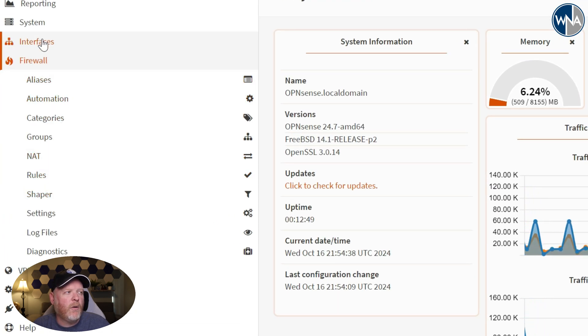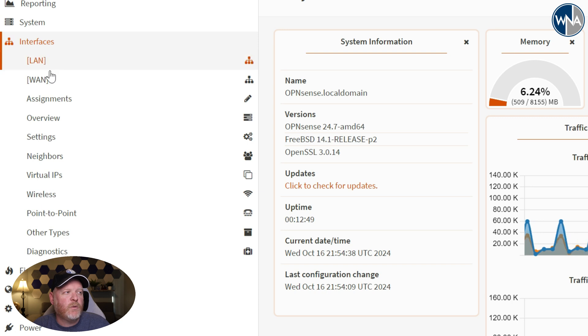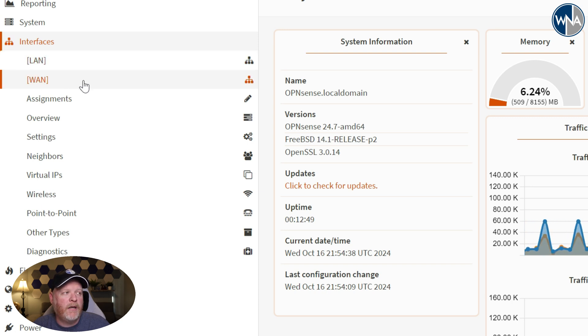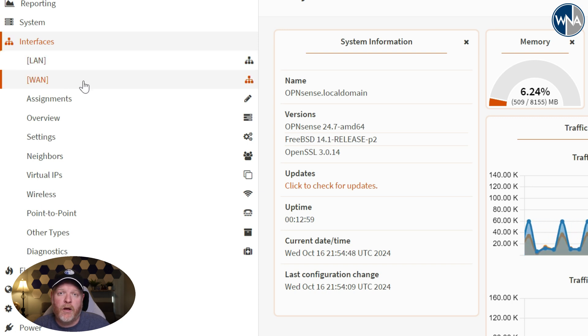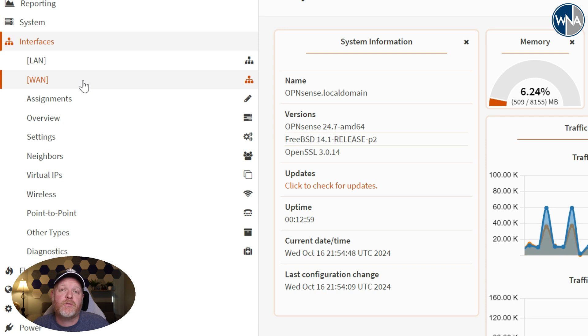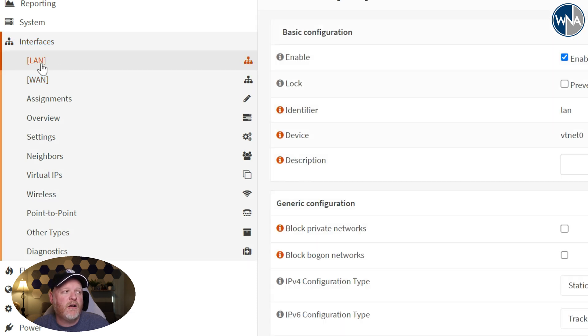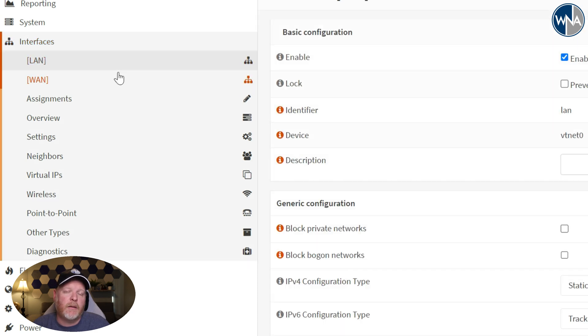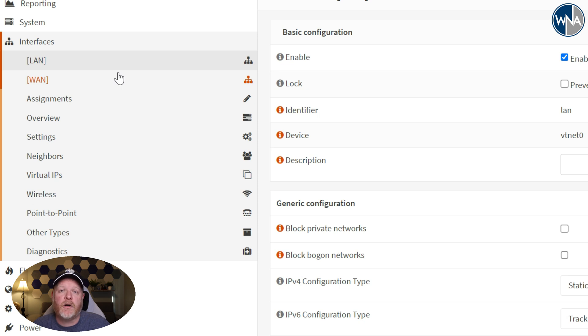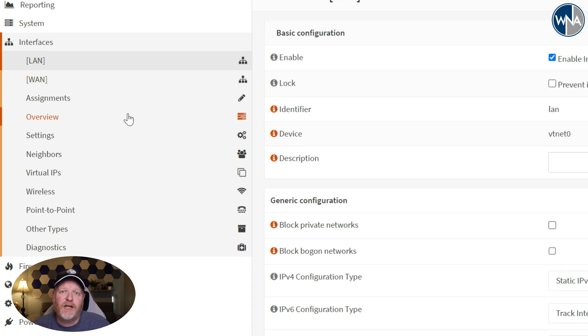You can go into the interfaces, which is what we've already set up, which is our WAN port that we set up originally, which is what we passed through for our virtual machine. And you can also go in and change things within your LAN port to set up static IP addresses and whatever ranges that you want to have for your DHCP ranges.